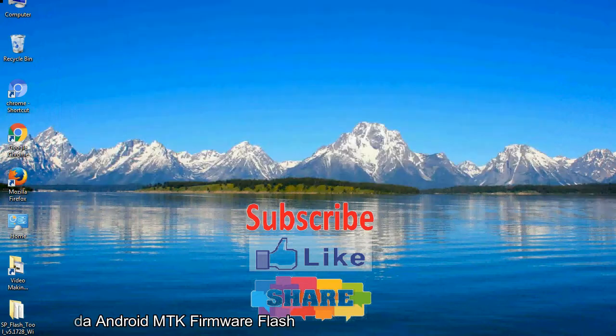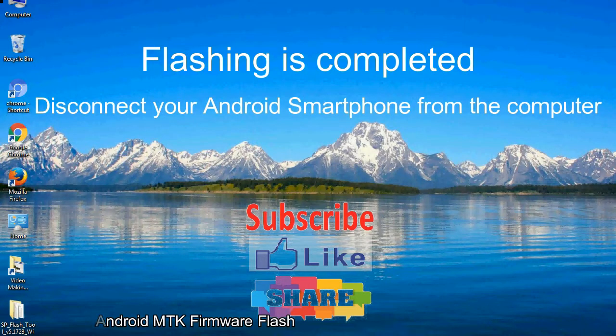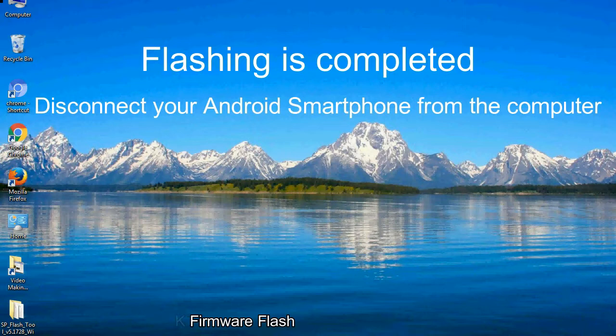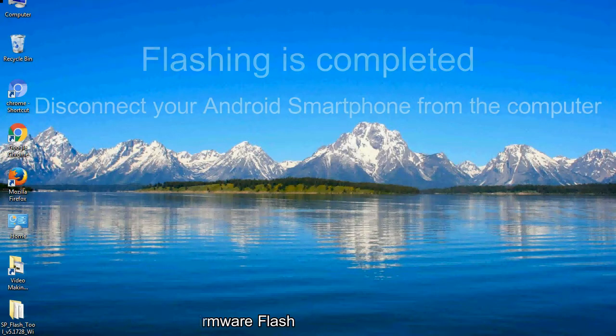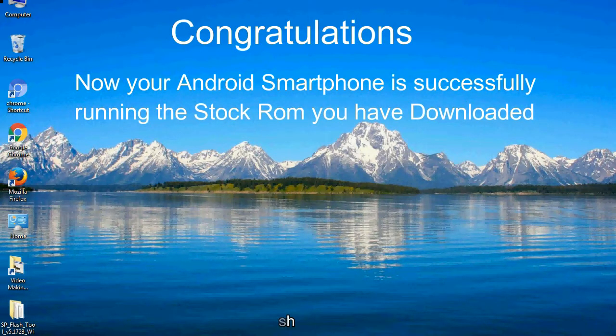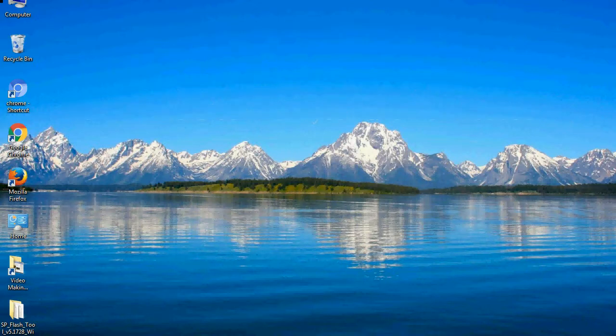Close the smartphone flash tool on your computer and disconnect your Android smartphone from the computer. Congratulations, now your Android smartphone is successfully running the stock ROM you have downloaded.